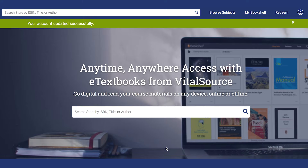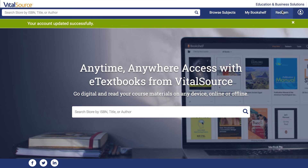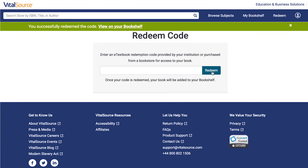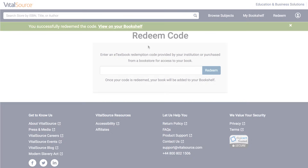Once you've logged into your account, on the top right-hand corner of the page, click Redeem. You will then be prompted to enter a code. Once the code has been entered, click Redeem.